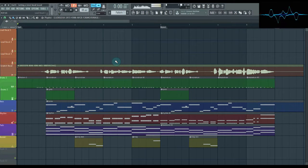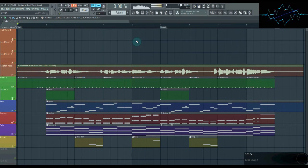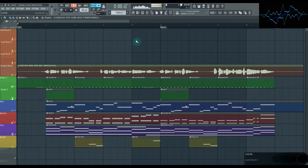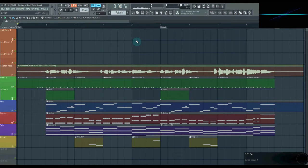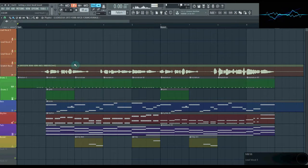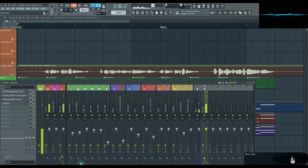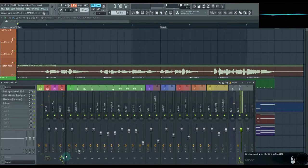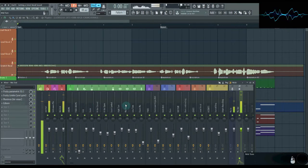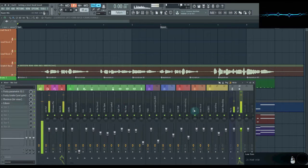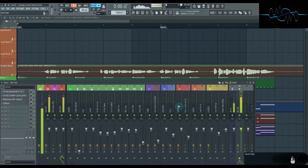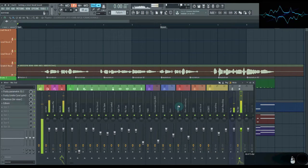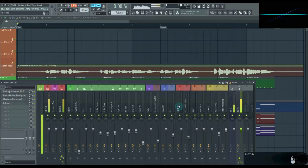First organizational tip, put similar tracks next to each other. Do this on both your track window and on your mixer. My track window is already pretty simple, but as you can see on my mixer, I've grouped all my drums next to each other. Same with my two accent instruments. That way I'm not jumping all over the place trying to find things.